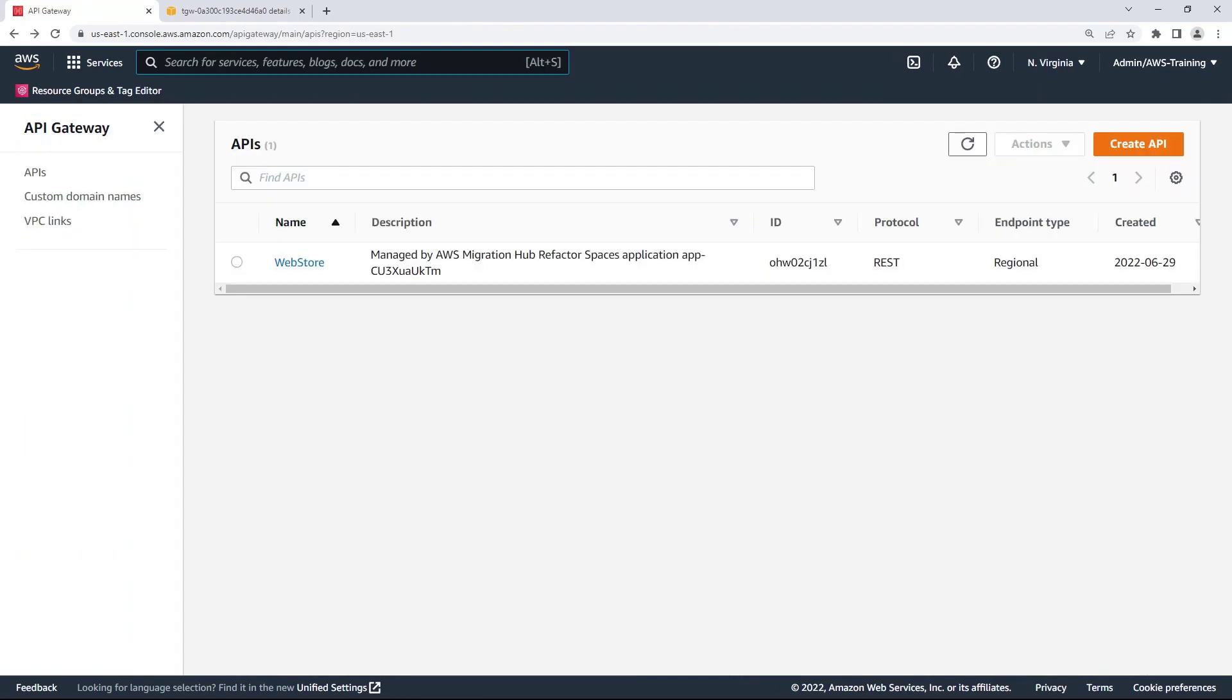Here we can see the API, which has the application ID in the description. The API acts as the front door for the application to access data, business logic, or functionality from our backend services.